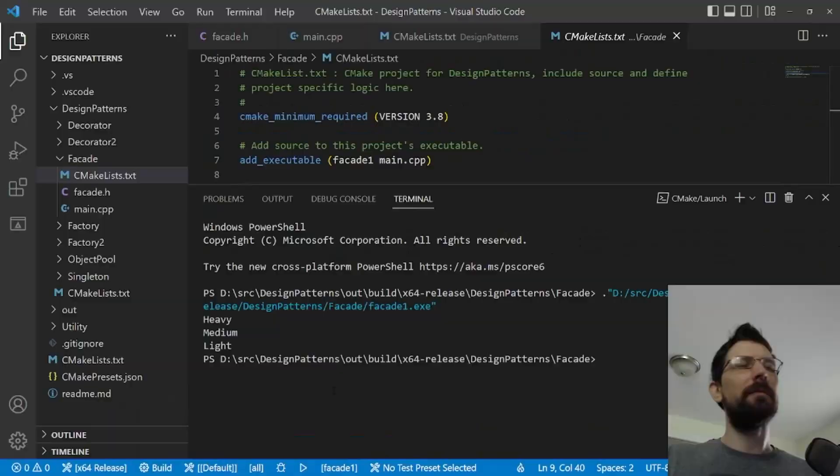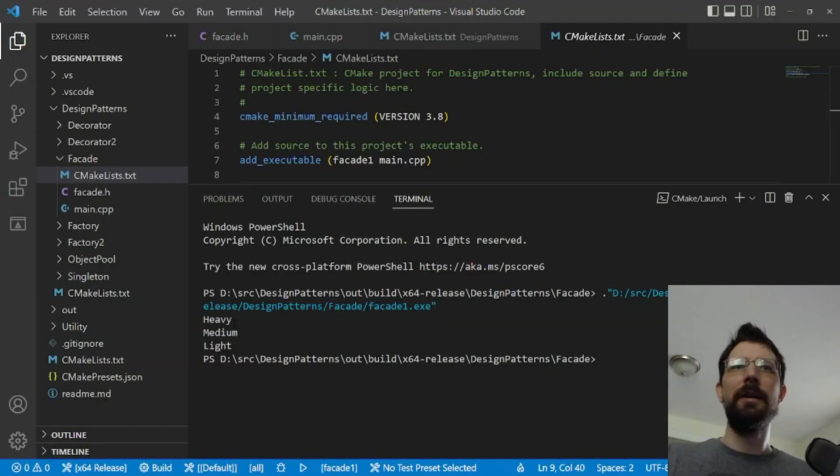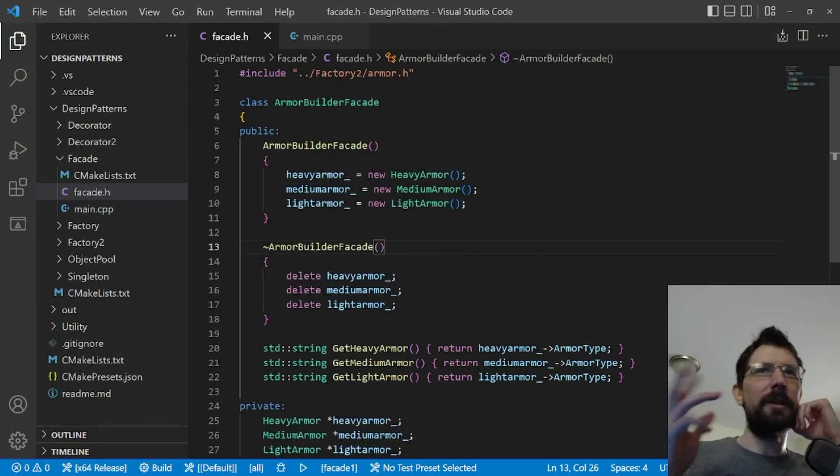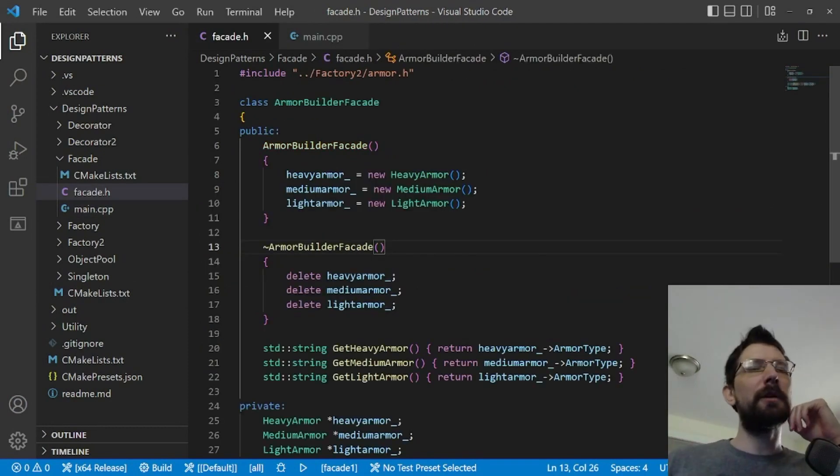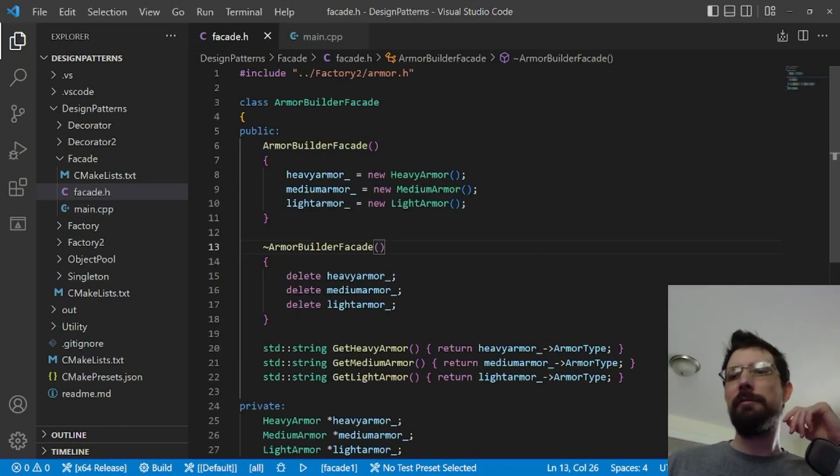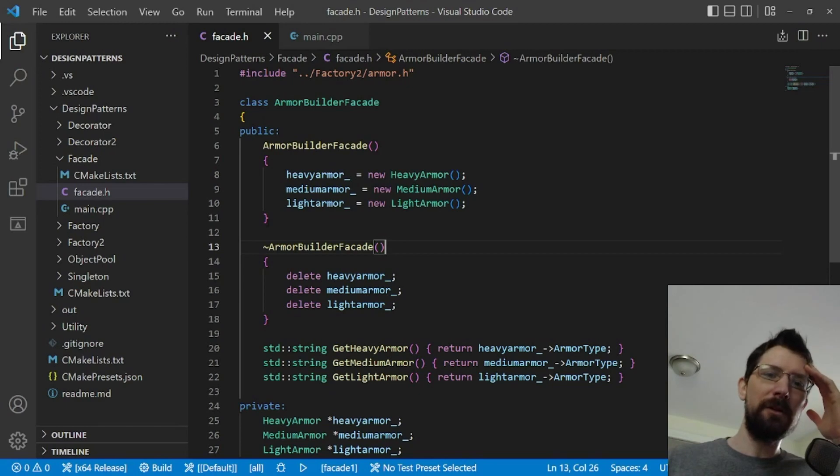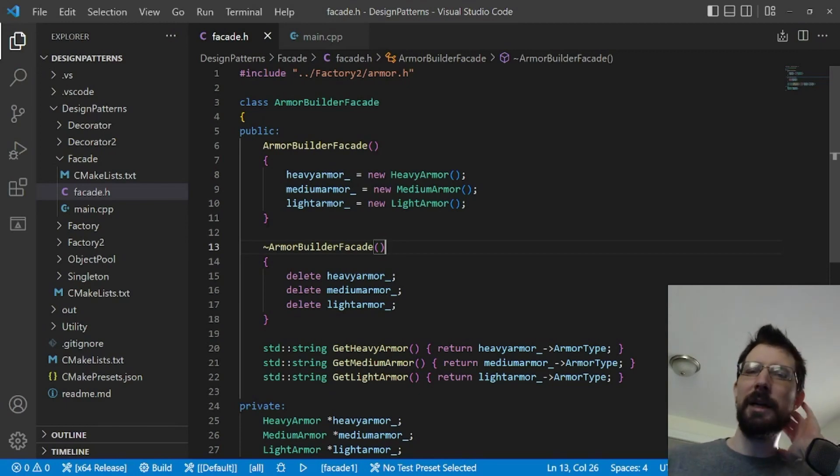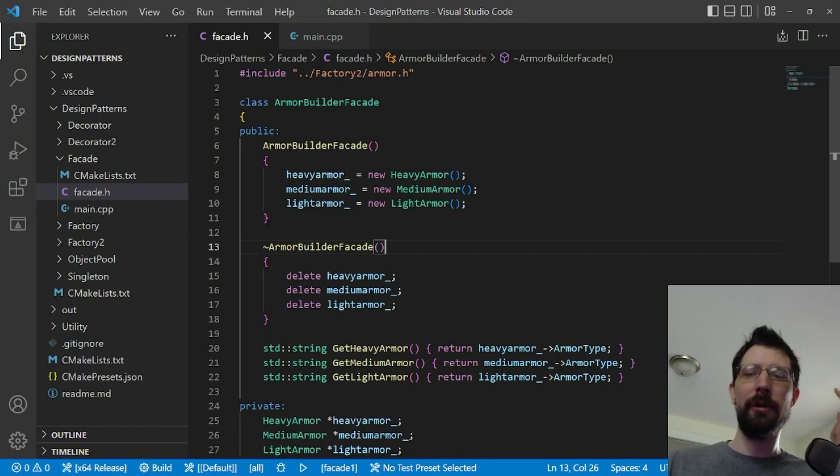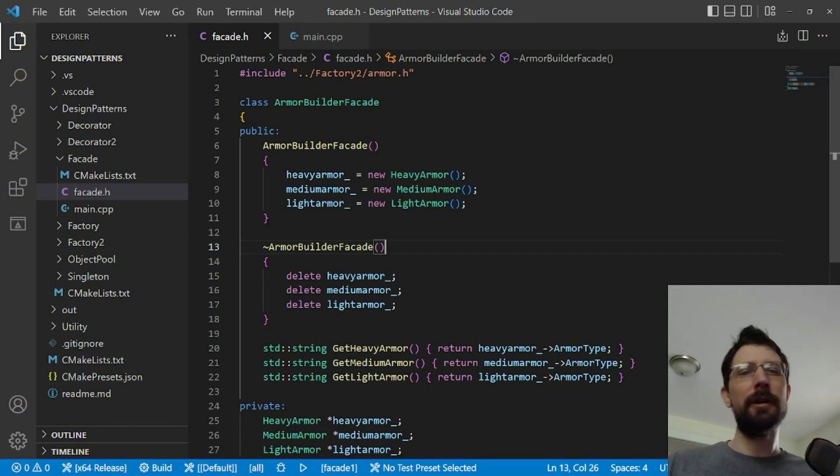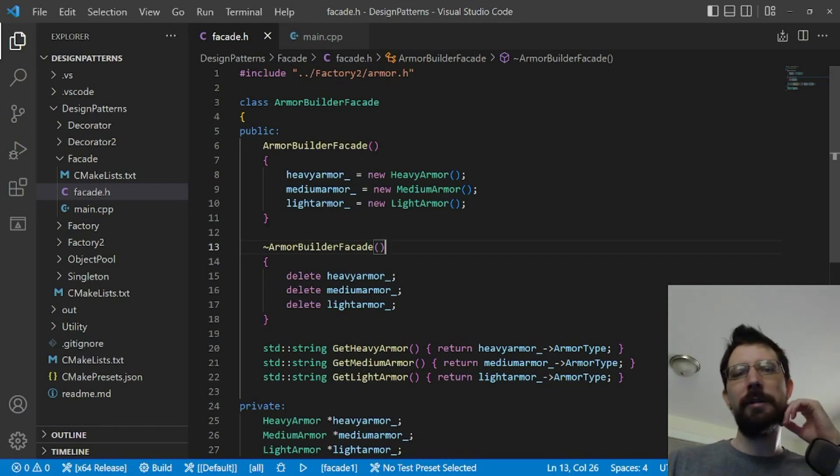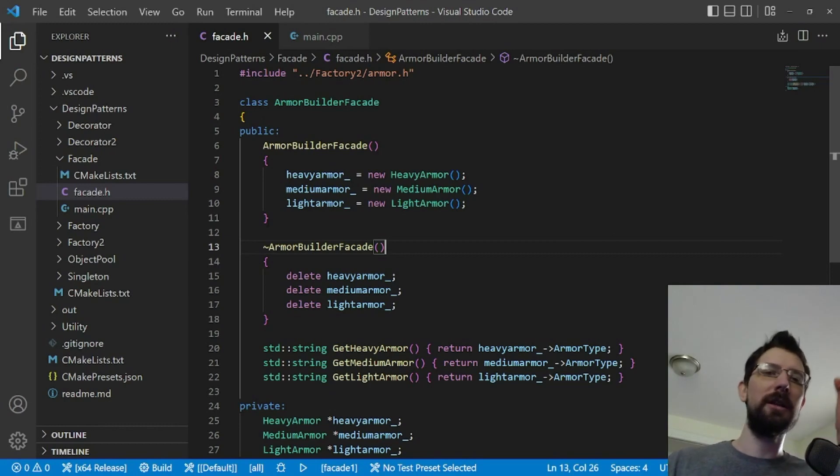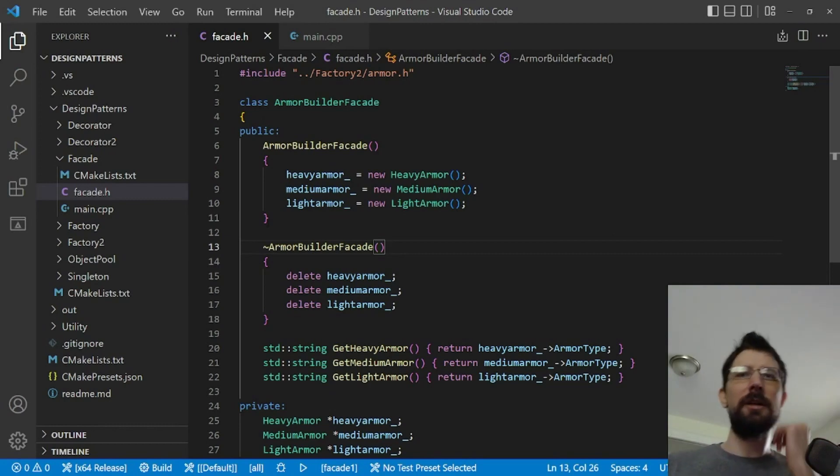There we go, we got heavy, medium, light as expected. These are very frequently put over libraries. For example, when I work on my game engine and I bring in a library, I'm usually making my own front end of their library essentially. That's essentially a facade or sometimes an adapter. We'll talk about adapter in the next episode.